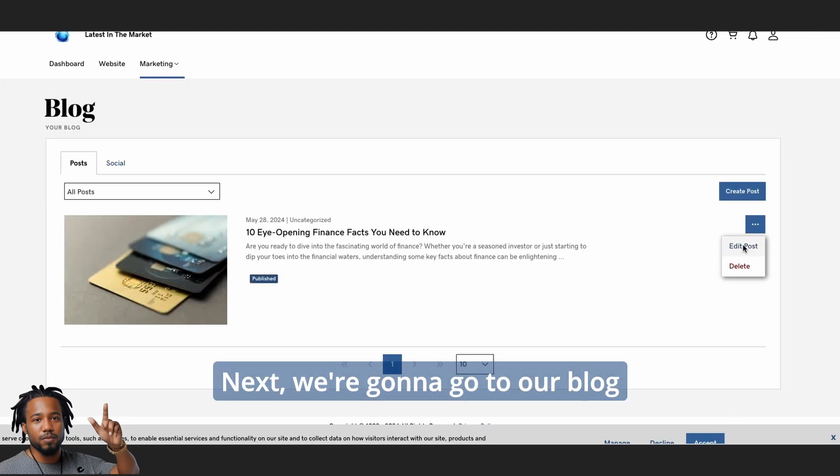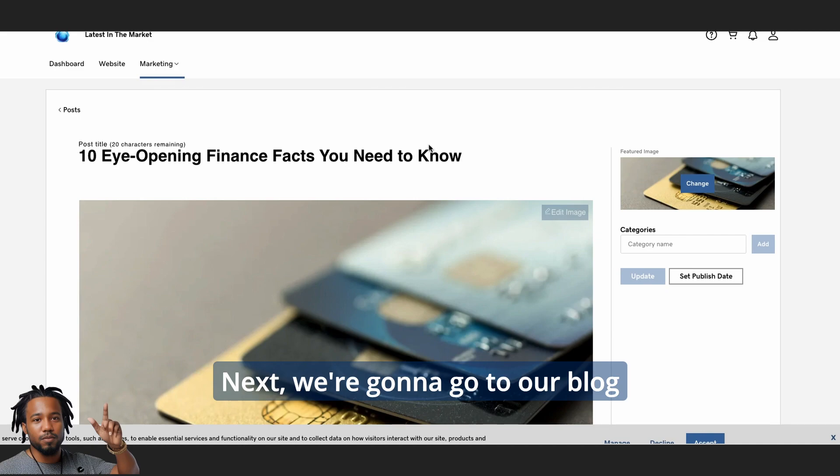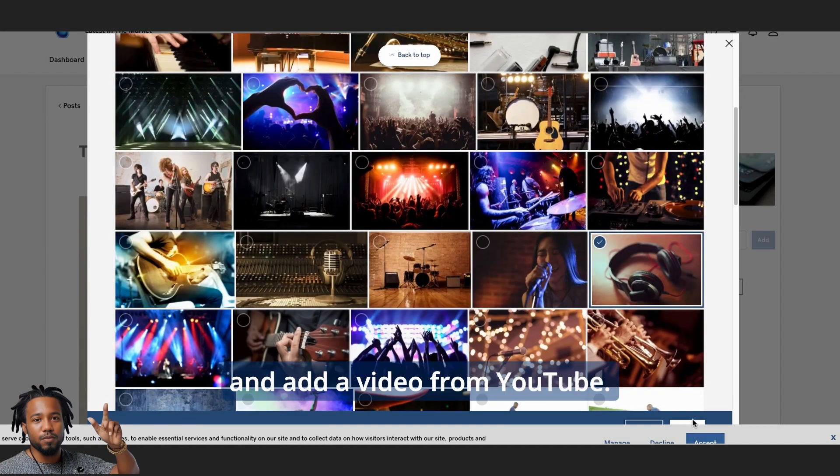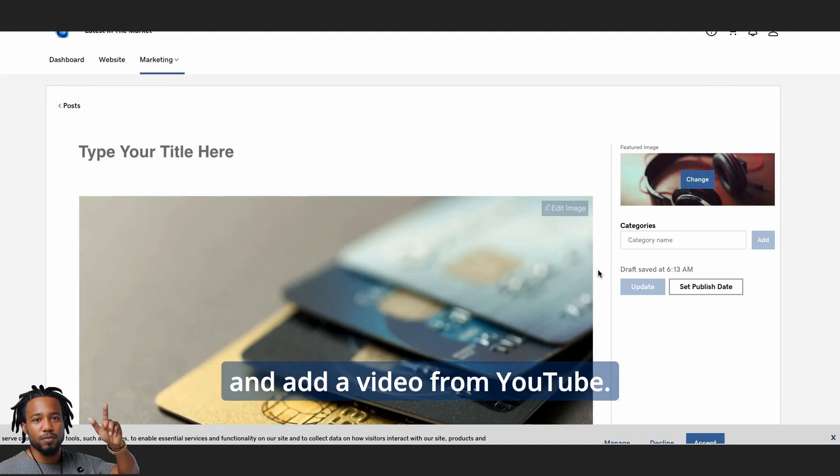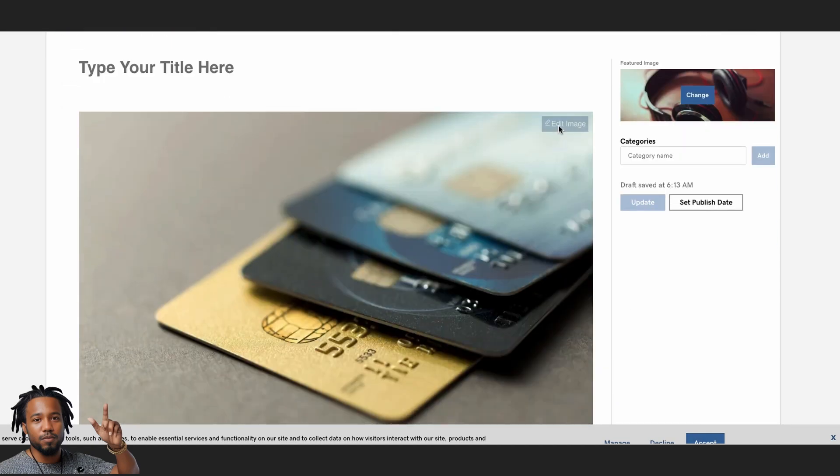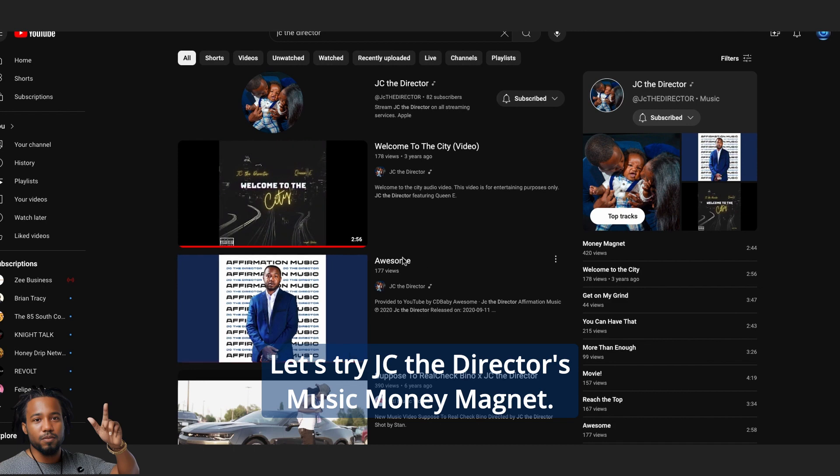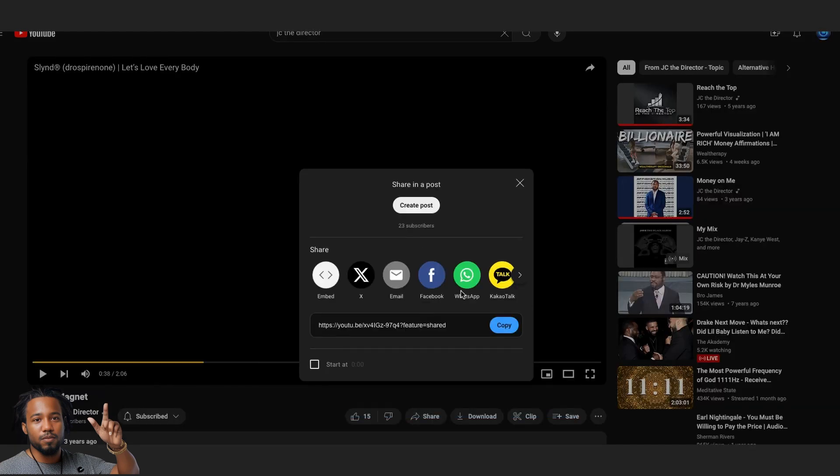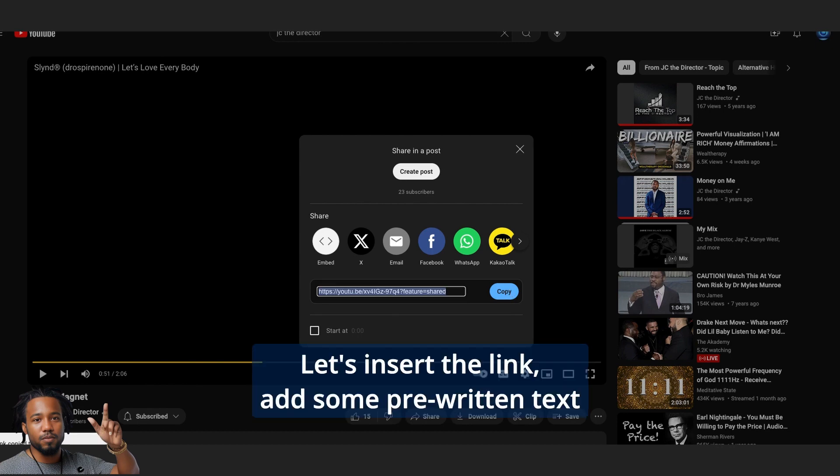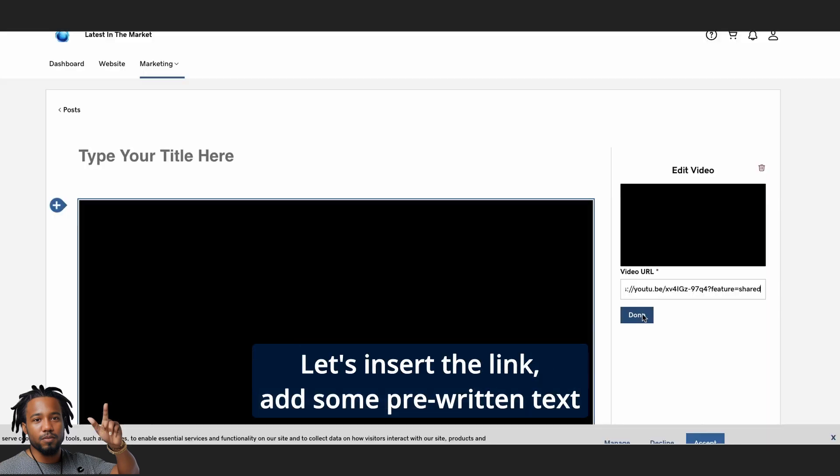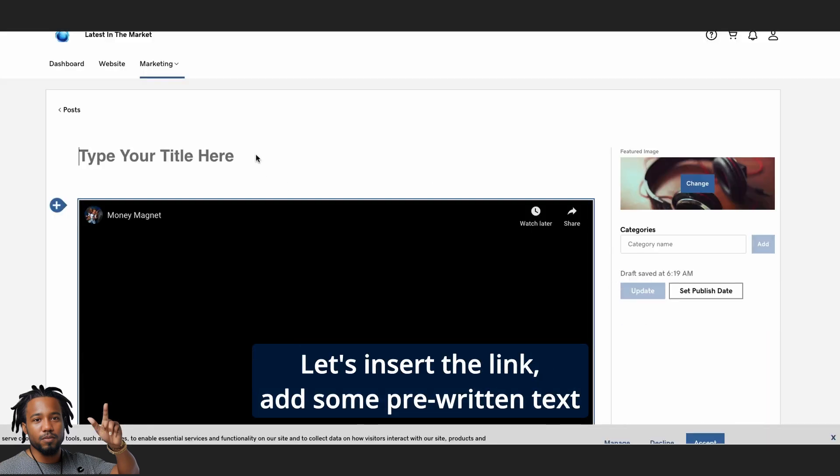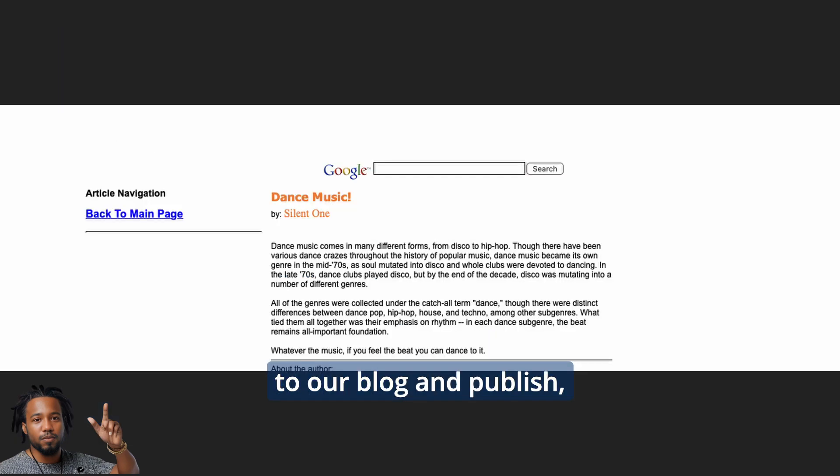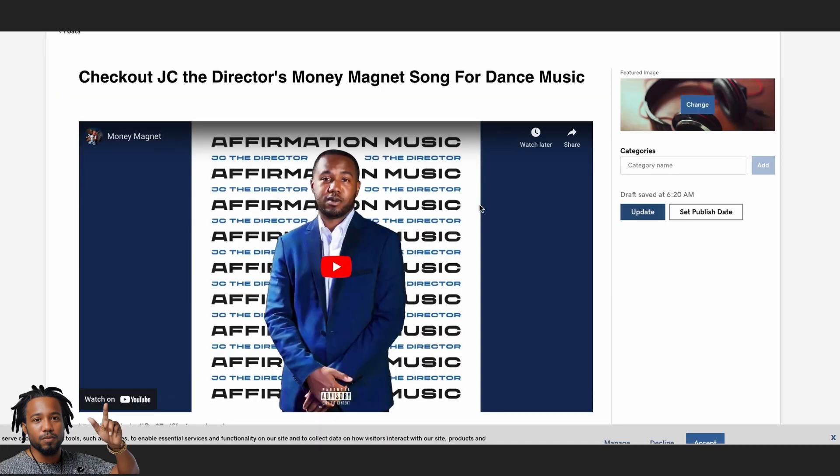Next, we're going to go to our blog and add a video from YouTube. Let's try JC the Director's music, Money Magnet. Let's insert the link, add some pre-written text to our blog and publish.